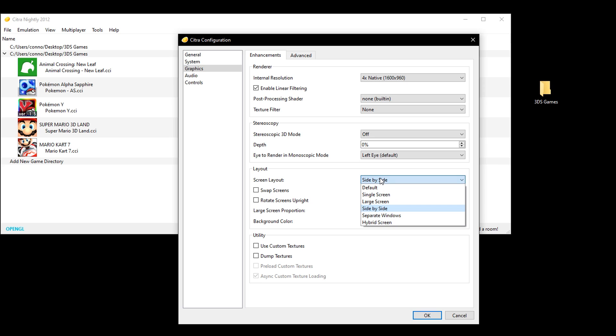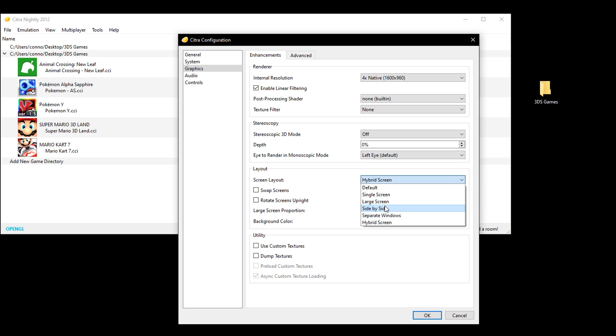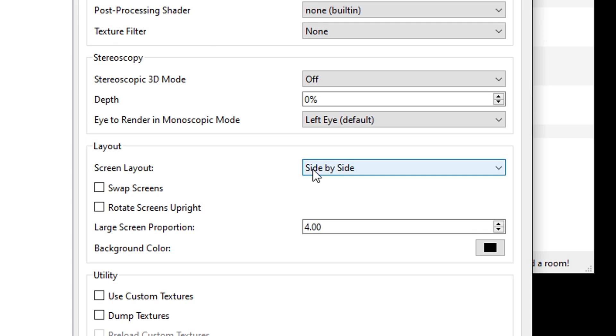The other menu on here is the screen layout, which changes how the screens look when you launch a game. You may want to change this depending on the game you're playing, but I personally just use side by side as it'll show both screens top and bottom just side by side.